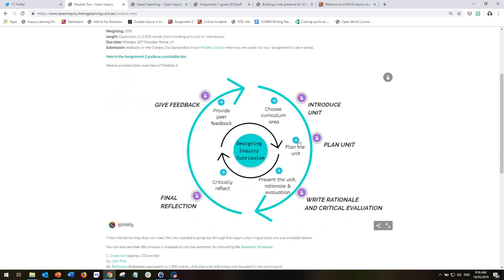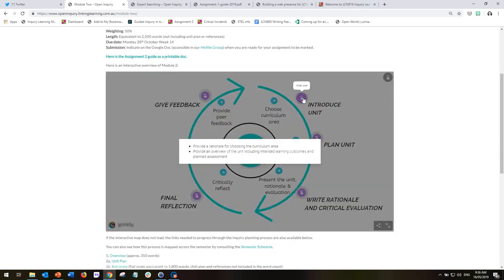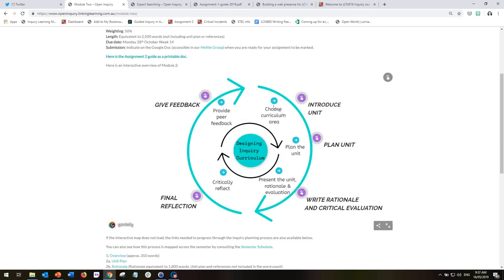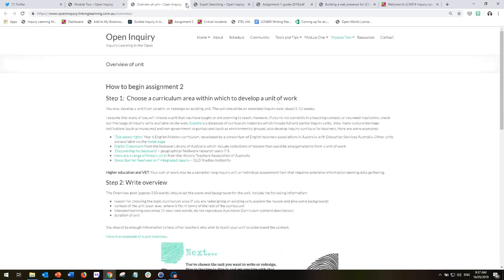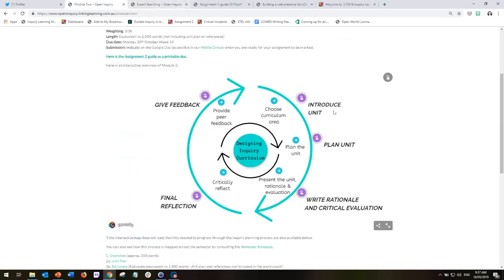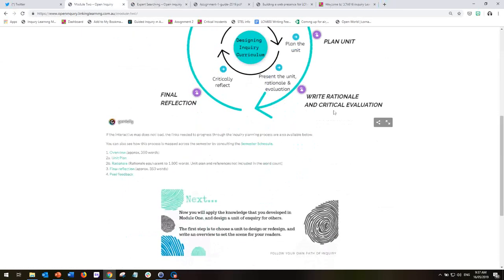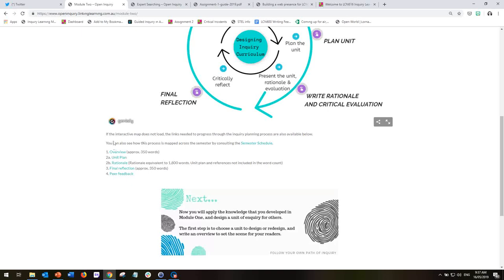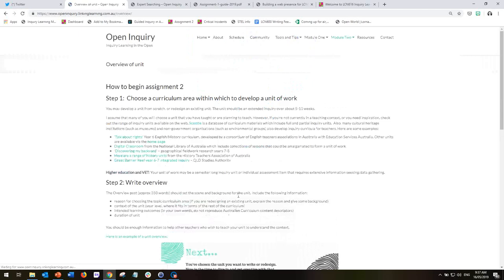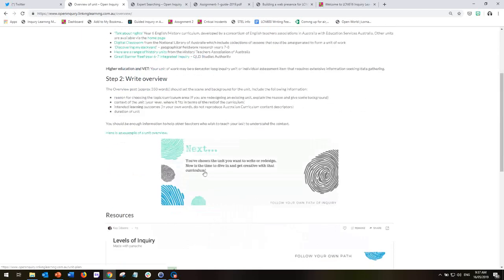We've got the interactive map that has the explanatory information and also the arrows that take you to the particular page that you need to. Then we've got the links here in case the map does not load and each of these images will take you to the next page of the module. So you can navigate from page to page by using this as well.